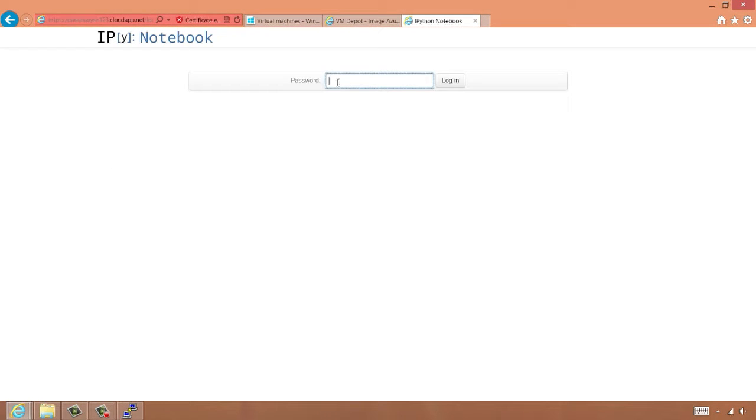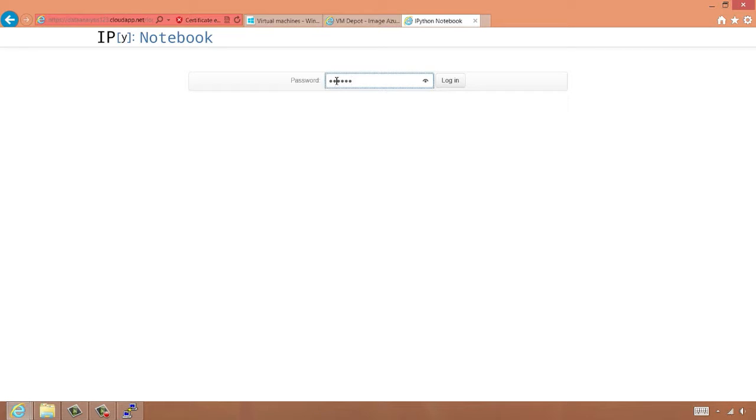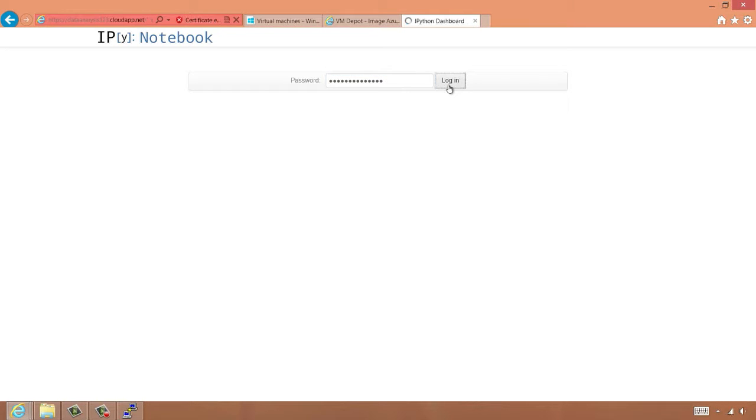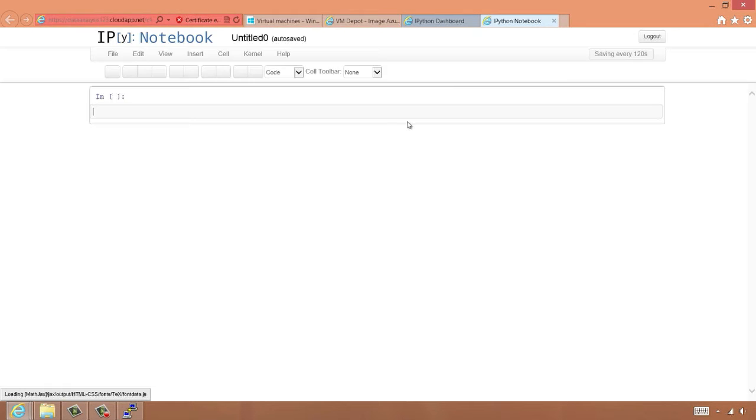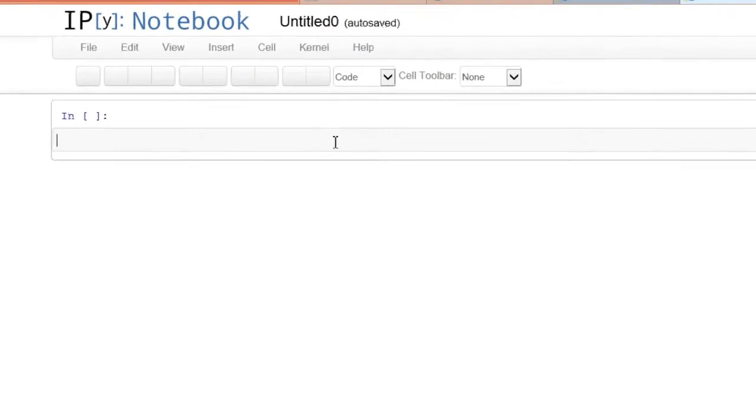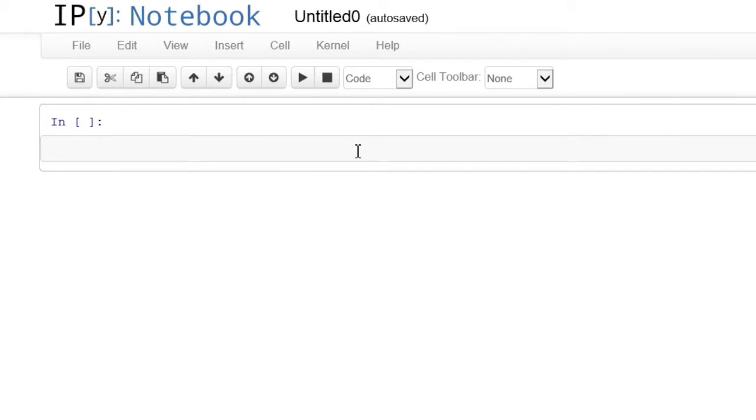And we'll click here to accept the self-signed certificate and continue to the website. Now the password that IPython notebook is expecting is the one that was created by the folks that created this VM. In this case, it is capital E-L-A-S-T-A-C-L-O-U-D-123. And now we're in.